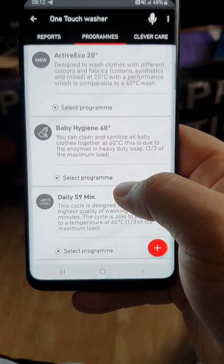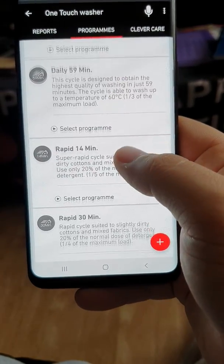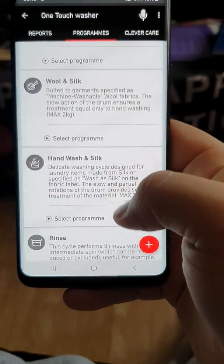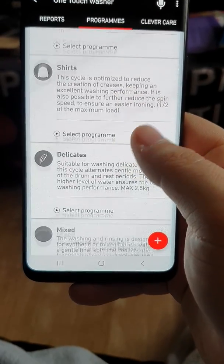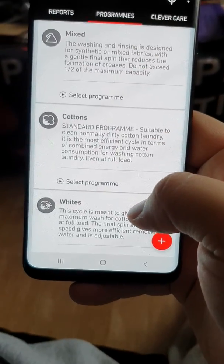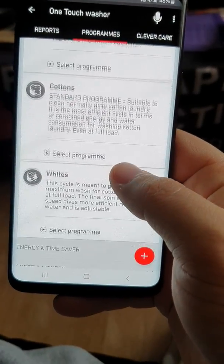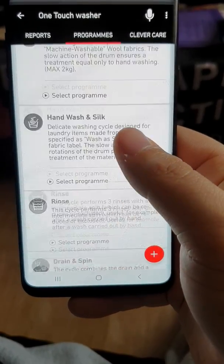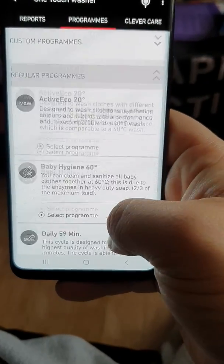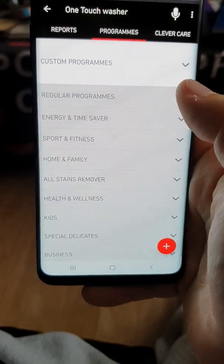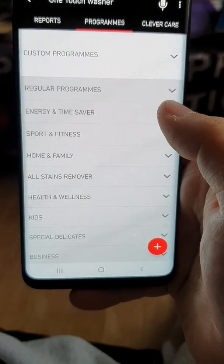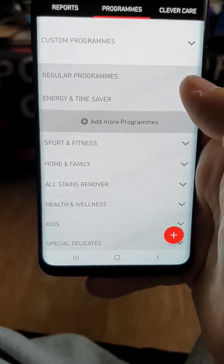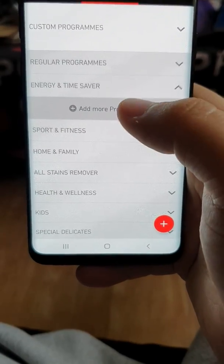You've got Active Eco 20, Baby Hygiene 60, 59, 40, 30, 44, Dark Colours, Wool and Silk. Basically what is on that dial is what you see for the regular programs. It does give you a description of all the programs. The energy and time saver ones — you don't get the full list because the regular programs are the ones actually on the dial.